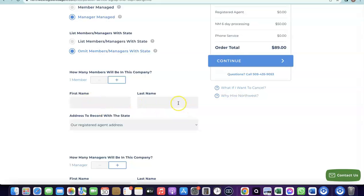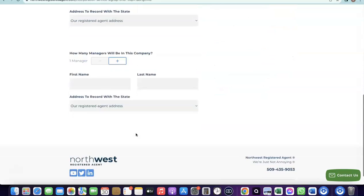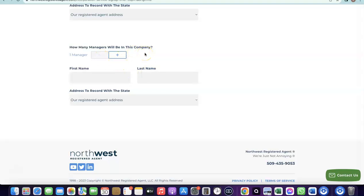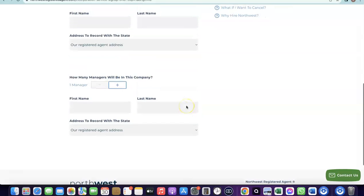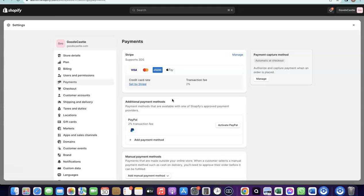Enter your first and last name, and use the Northwest registered address — you don't need a separate US address since Northwest provides one for you. You'll also be asked for the number of managers, which is also one. Enter your name again and use the Northwest registered address. I already made a full video on this setup, and I'll add the link at the bottom of the video along with all the resources you need.